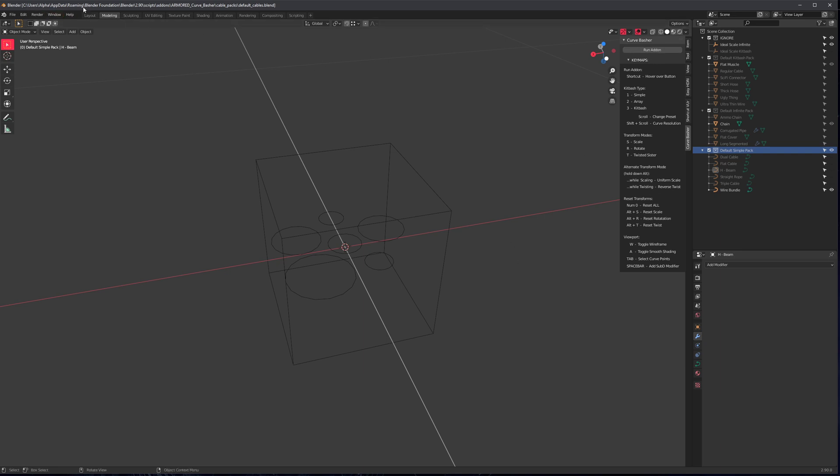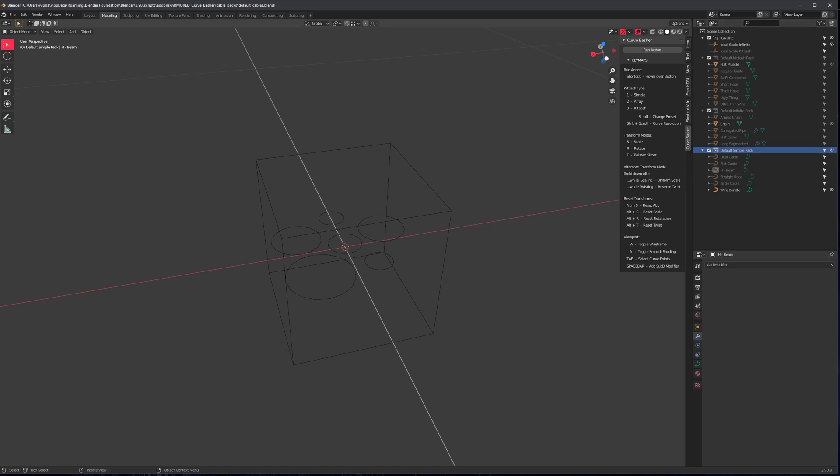So you'll just have to go to this address and if you can't see it, I'll put it in the readme file or in the description if it's on YouTube. Anyway, let's just make some presets for each one of these, just so you can see how easy it is.